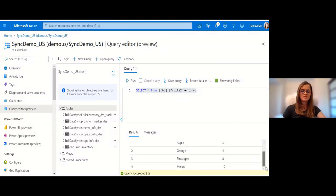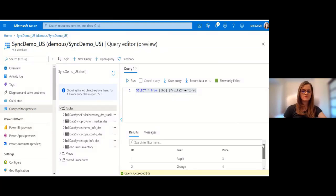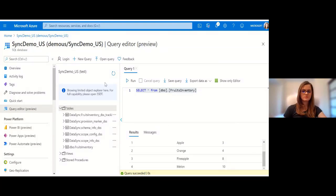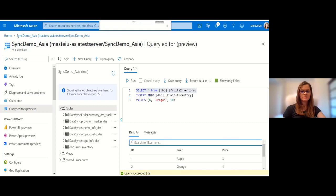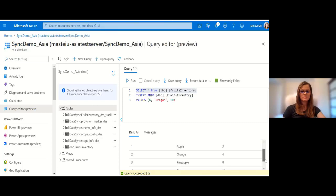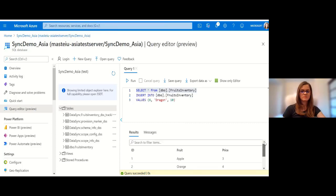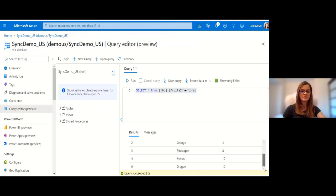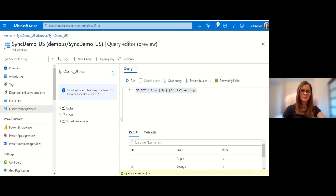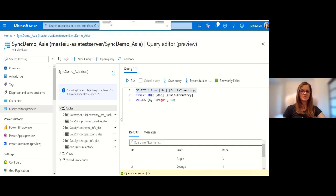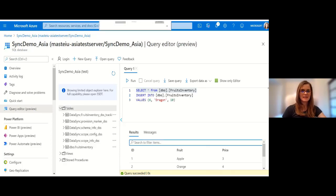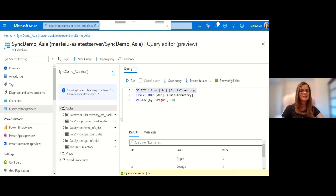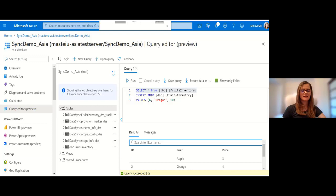Now we have all these items with the dragon fruit added. Now let's check in the US hub database. It takes a moment and it does show up. We set up successfully bidirectional synchronization between US and Asia for a small foods business.